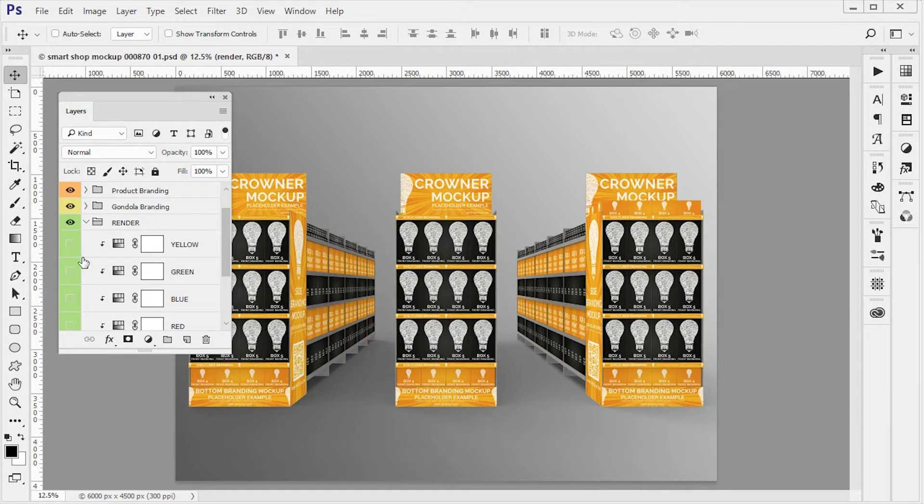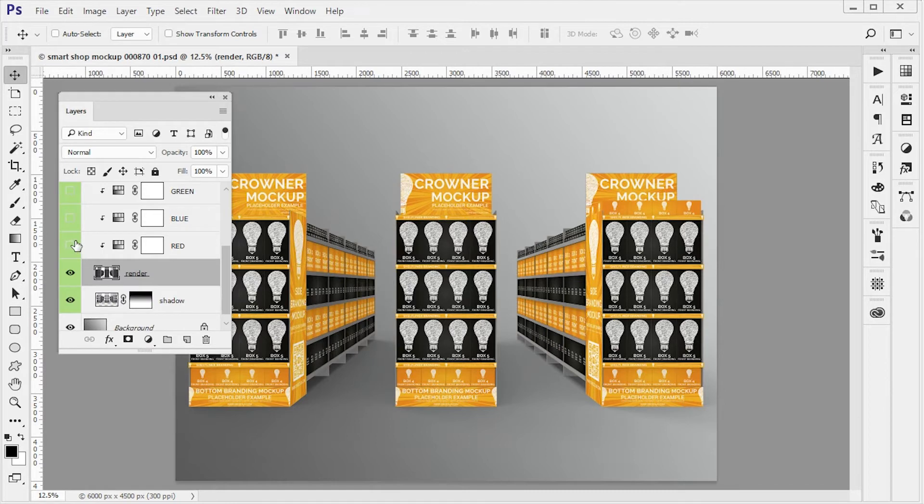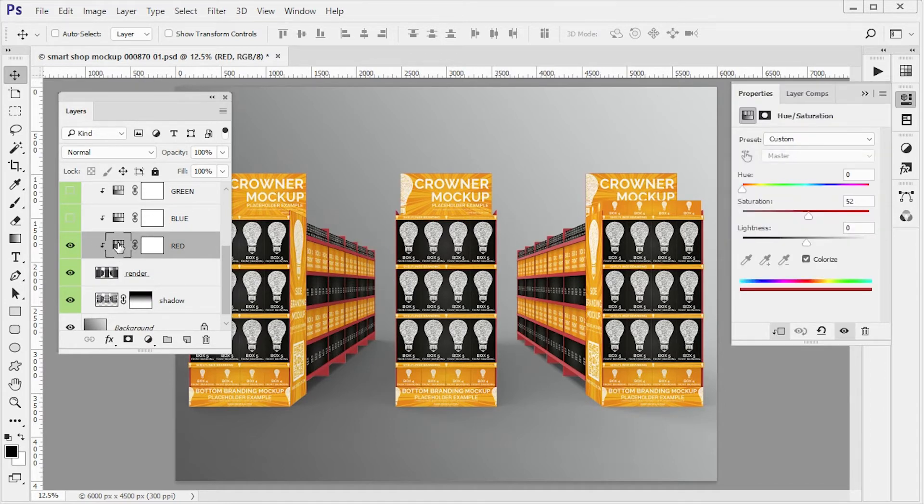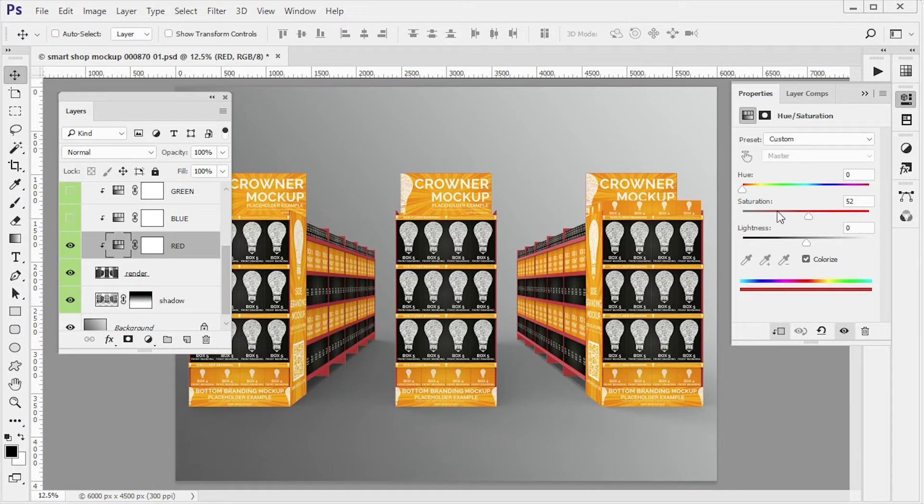Now if you want to create your own color you can click on any one of these, double click on them and the hue saturation panel is going to open up.